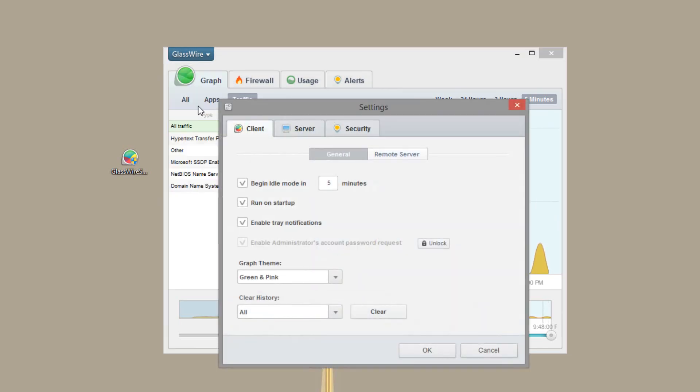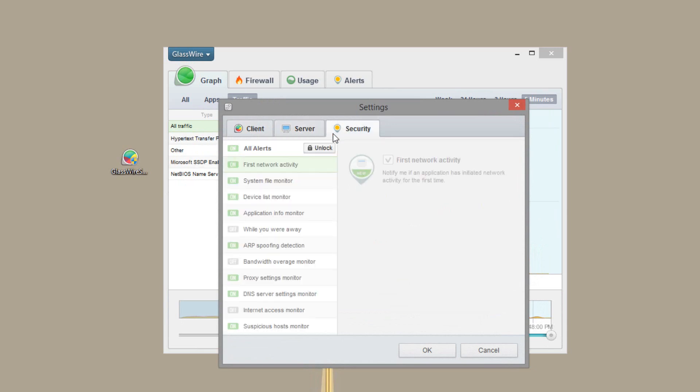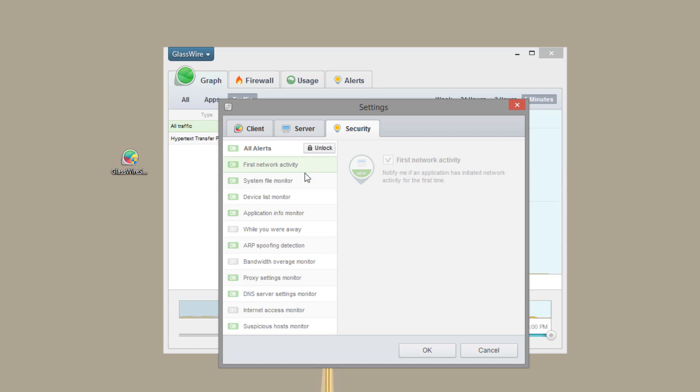And if we go to settings itself, we have a couple of idle modes. Run at startup. Tray notification icons. Graph theme. And then the connection to their server. And then security options. So you can unlock those for some more advanced things.